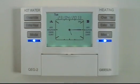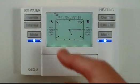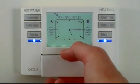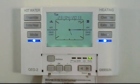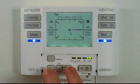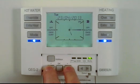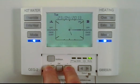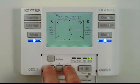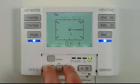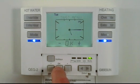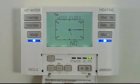The QEG controller has a special installers menu where some of the features of your QEG controller can be adjusted to suit your preferences. To access the installers menu, press and hold the plus and minus buttons at the same time for 10 seconds, then press OK to access the menu.